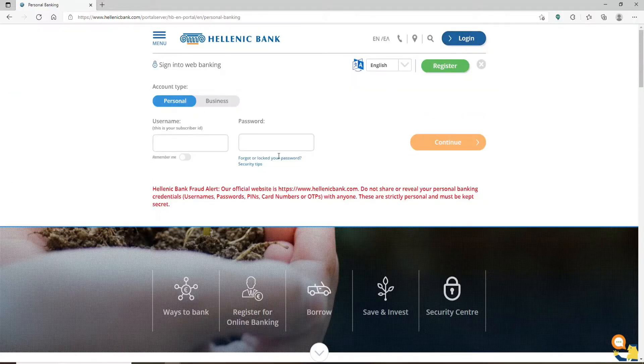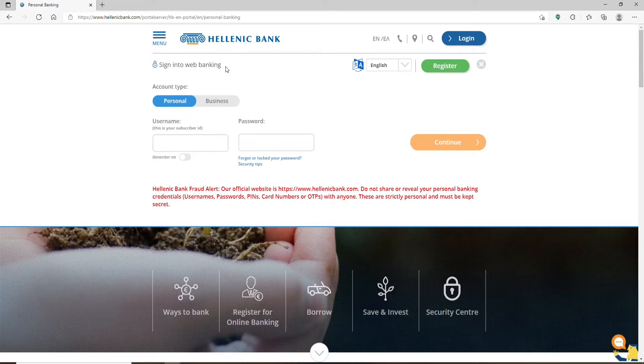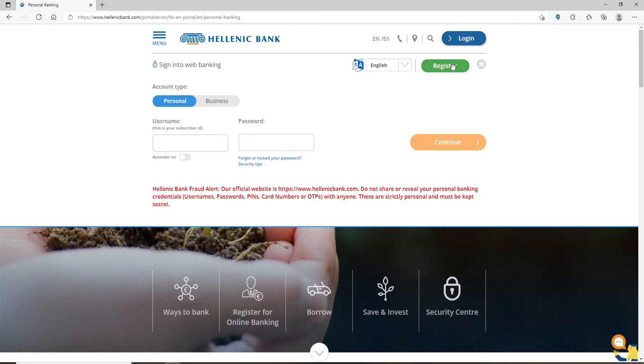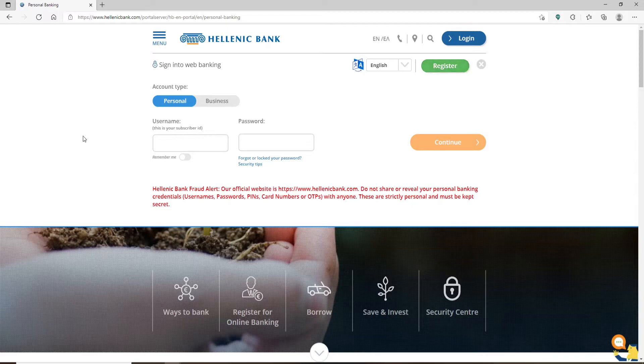This will bring up an expanded menu. If you've not enrolled for online banking yet and you'd like to do so, click on the register button in green and follow the instructions. To log into your existing account, choose your account type from the top.